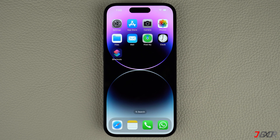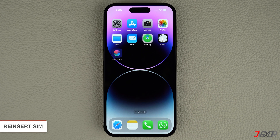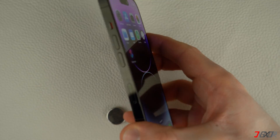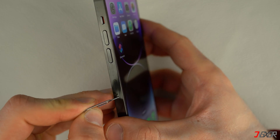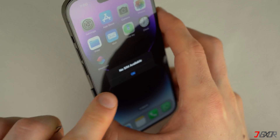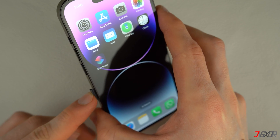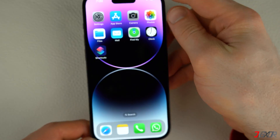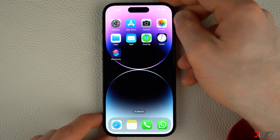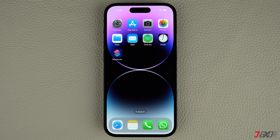Another way to fix the problem is to remove and reinsert your SIM card. You'll need a paper clip or a SIM eject tool to pop open the SIM tray. Once the tray is open, take out the SIM card and inspect it for any visible damage. If there is none, place the SIM card back on the tray and reinsert it into your device. Otherwise, contact your carrier provider to request a SIM card replacement. Once reinserted, check if the network issue has been resolved. Keep in mind that iPhone 14 models purchased in the US don't have a SIM card tray because they use an eSIM.